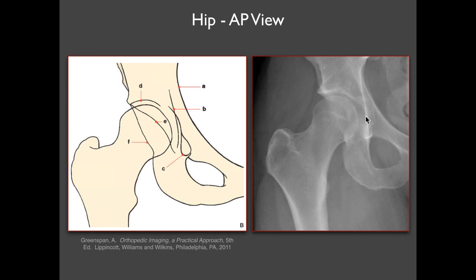Centrally, you have the acetabular fossa. As I mentioned in the beginning, there's actually no cartilage there — it's filled with fat and a ligament that we'll look at a little bit later.